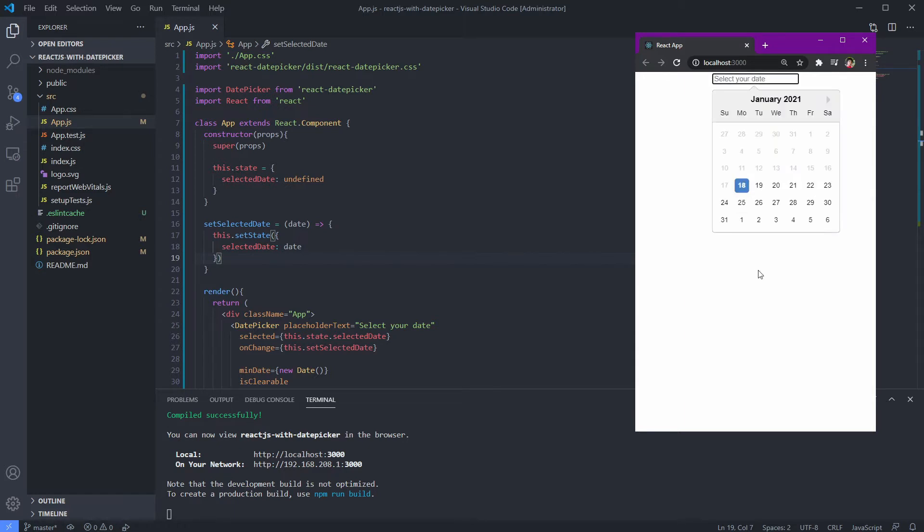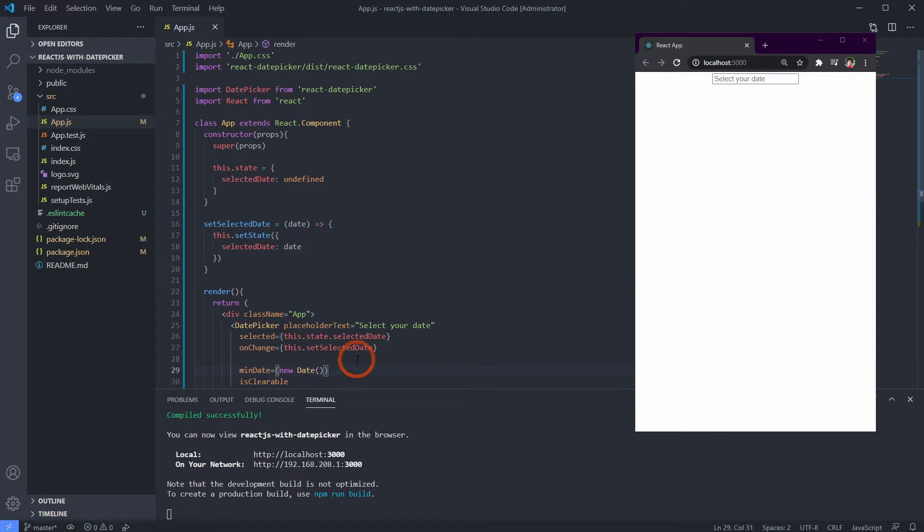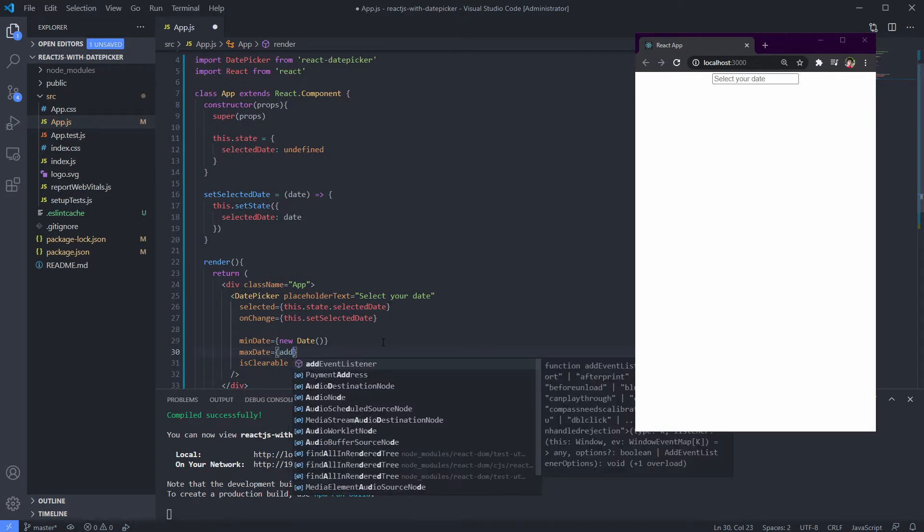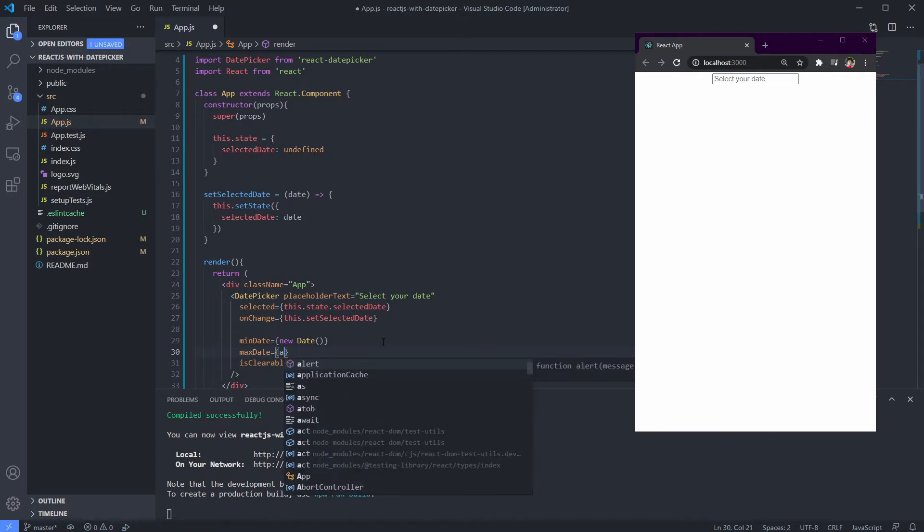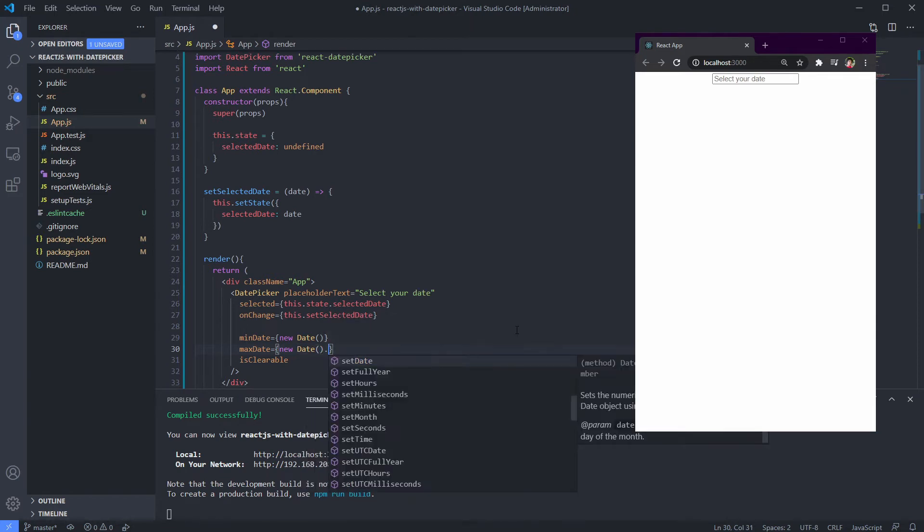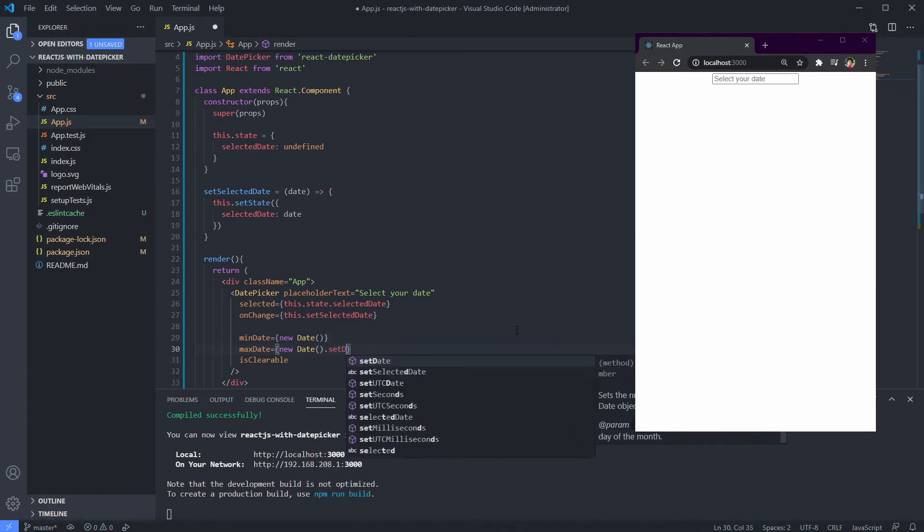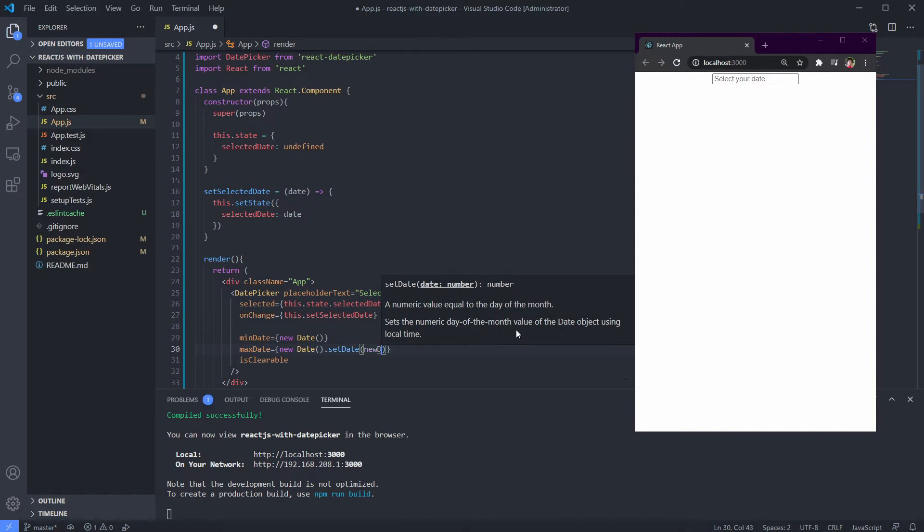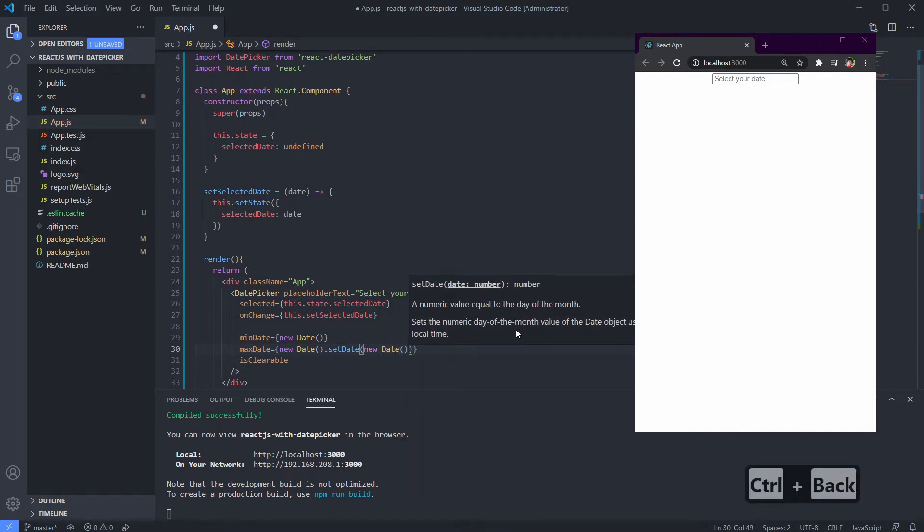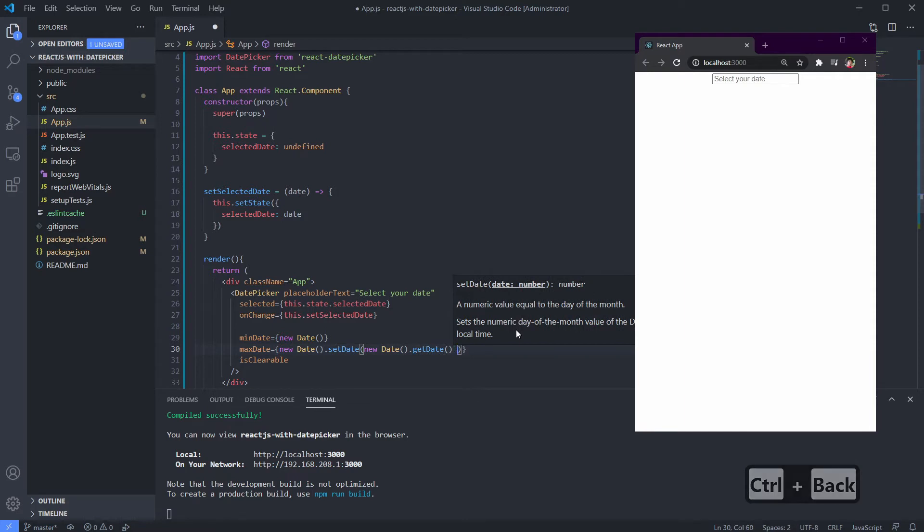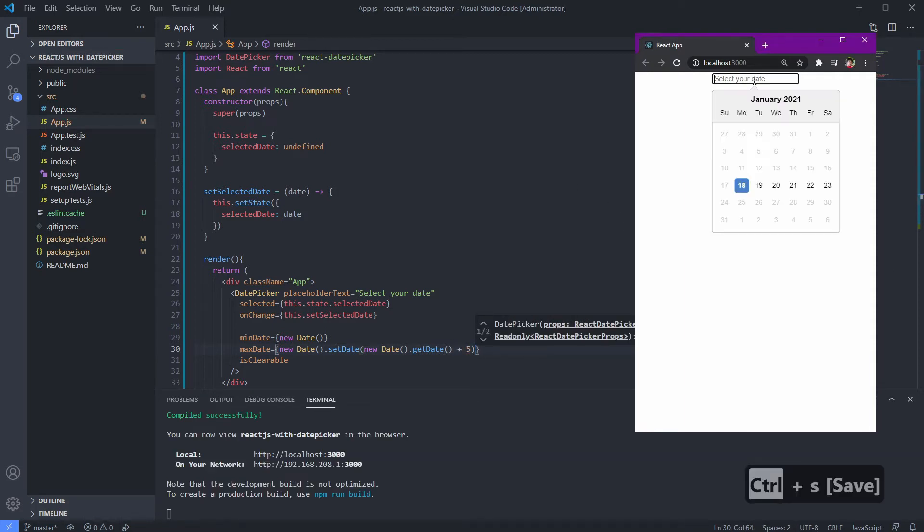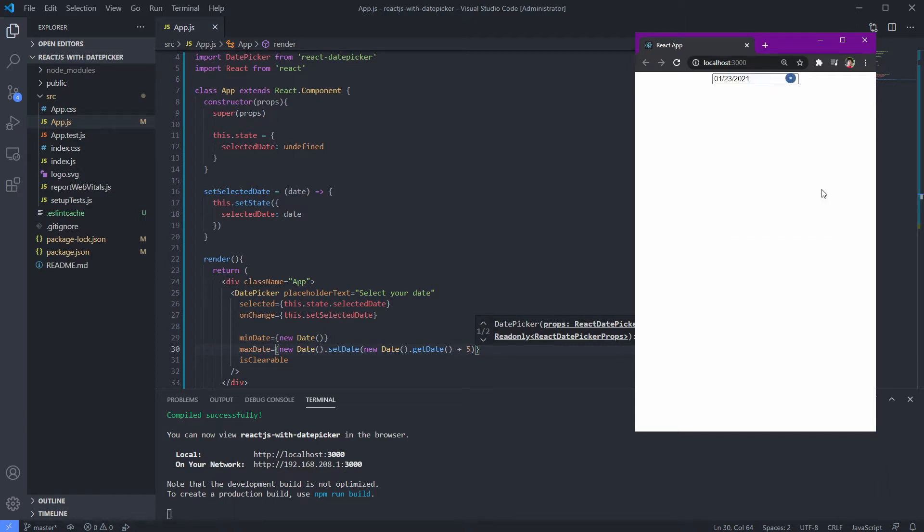Now to make the date selection complete, let's define our max date. Let's say we want six available date selections including today. We can just type this code. This is a date class function, so you can read their documentation if you want to manipulate them. Done, easy right?